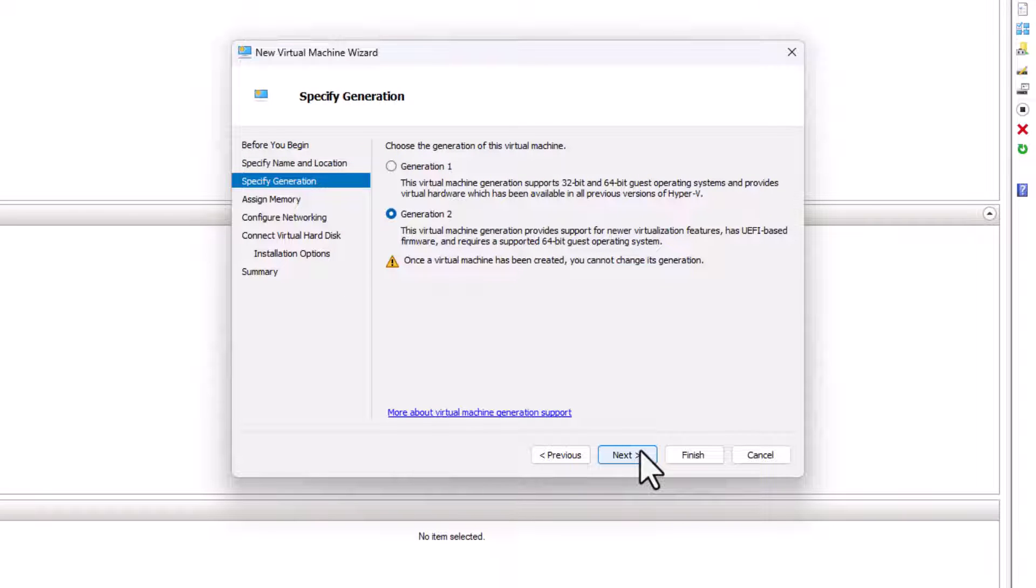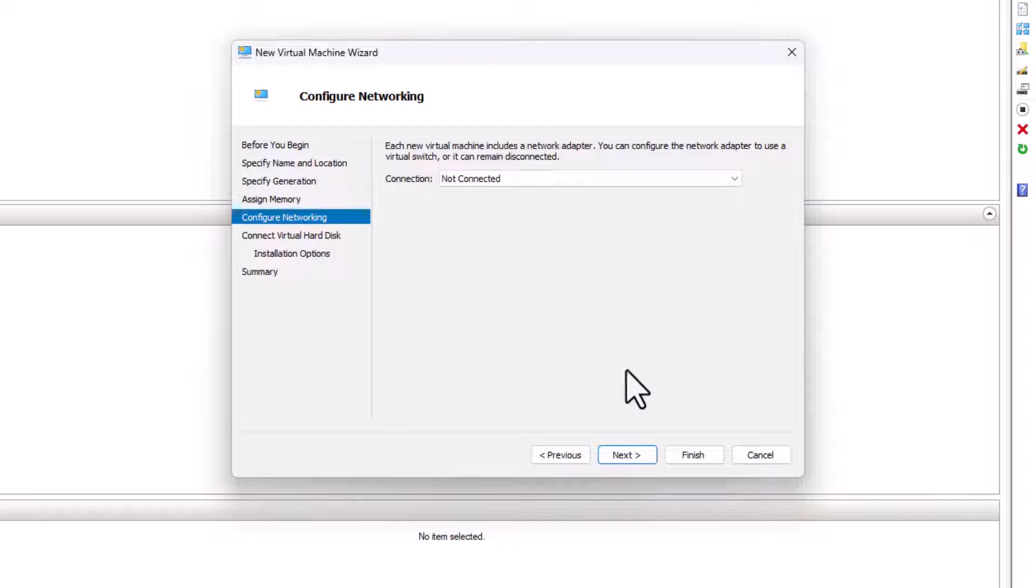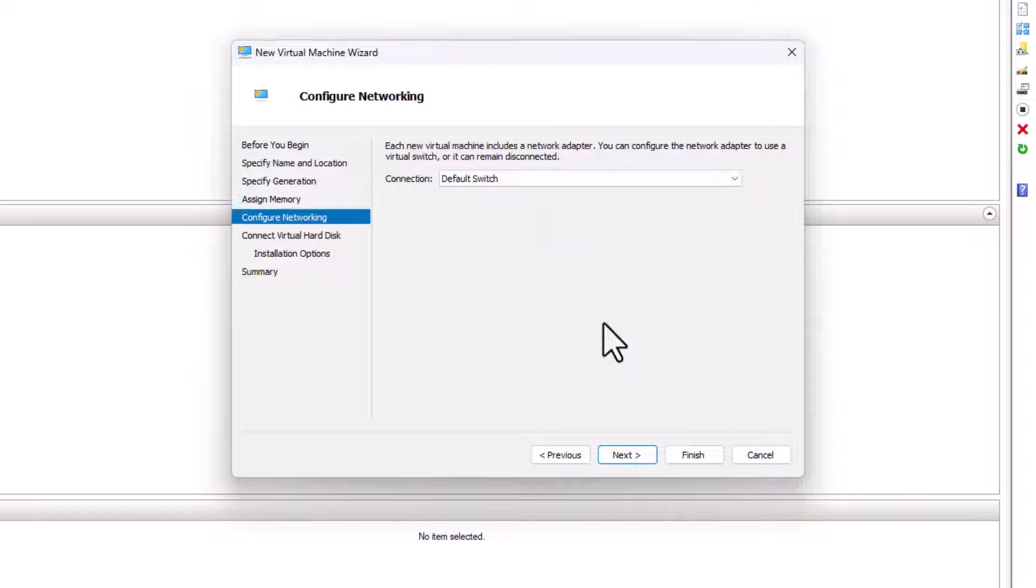Click Next and then you can specify the memory that can be used by the virtual machine. I will leave it as it is. Click Next. From the network, you can choose the default switch. It will allow you to connect with the internet through your localhost.